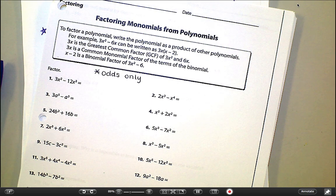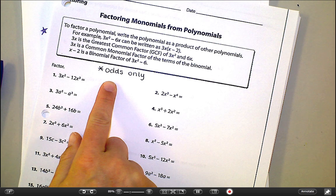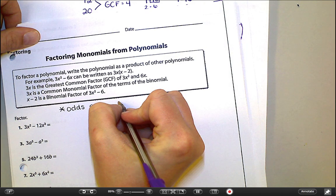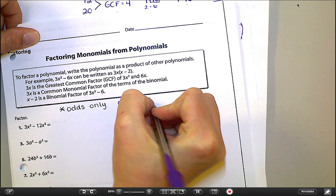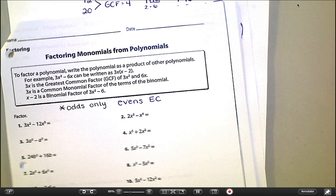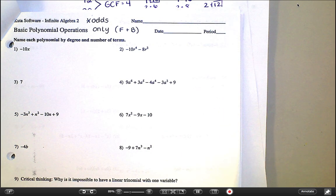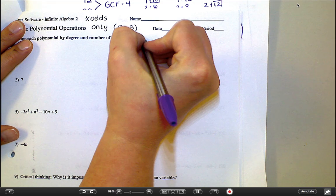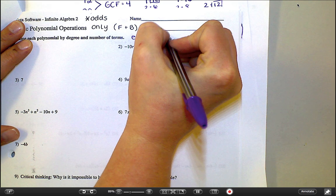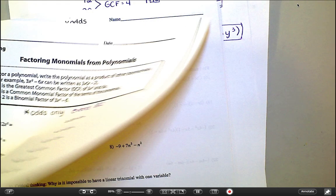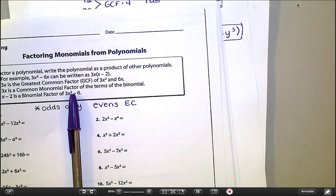You have the 'Factoring Monomials from Polynomials' page. You can get away with doing just odds on that. If you feel like you need more practice, you're welcome to do the evens — I'll even make that extra credit, but you only get the extra credit if you have the whole assignment done. You also have the 'Basic Polynomial Operations' assignment — odds only, front and back. I'll give extra credit for the evens on that too. So if you do the whole two pages, you'll get one assignment grade plus an extra 10 for the evens on each page. That's it from me today — good luck and I will see you in class tomorrow.